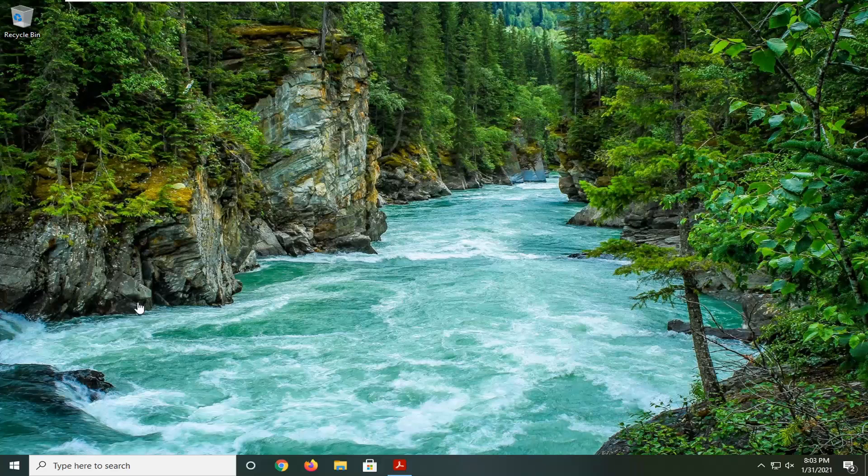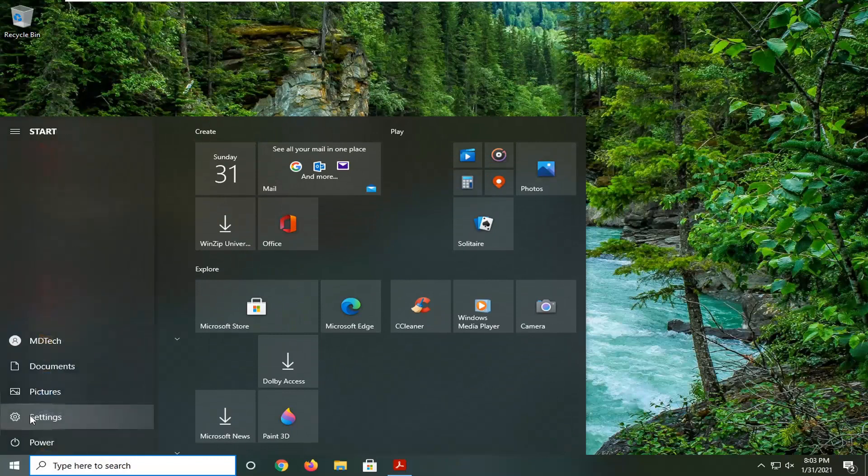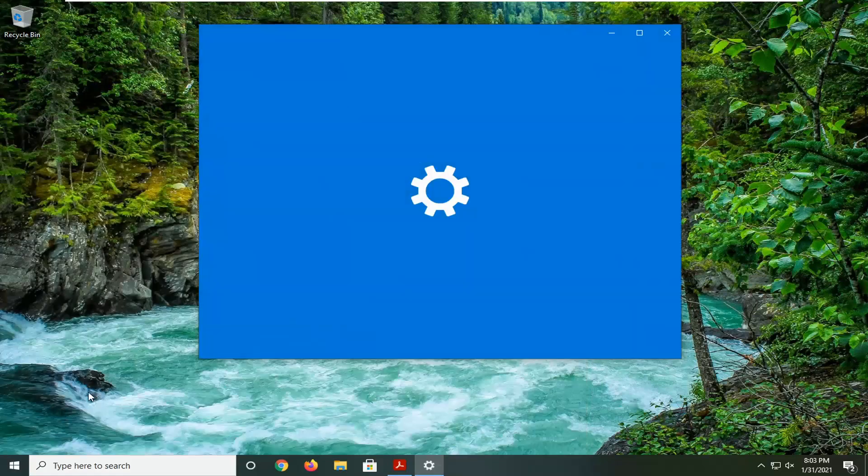let's jump right into it. We're going to start by opening the Start menu. Select the settings gear icon on the left side. Go ahead and left-click on that.